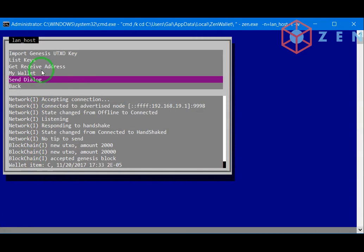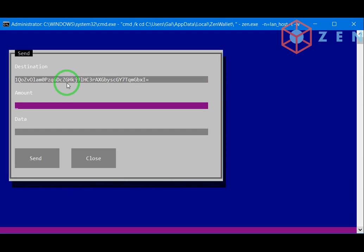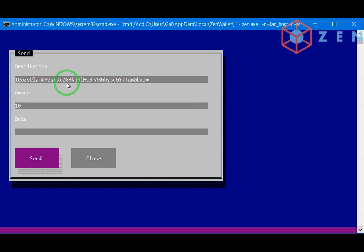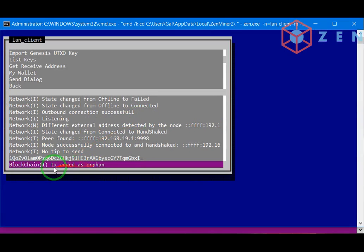Right, let's go back to the host. And here open the send dialog and just paste. Ok. New transaction.